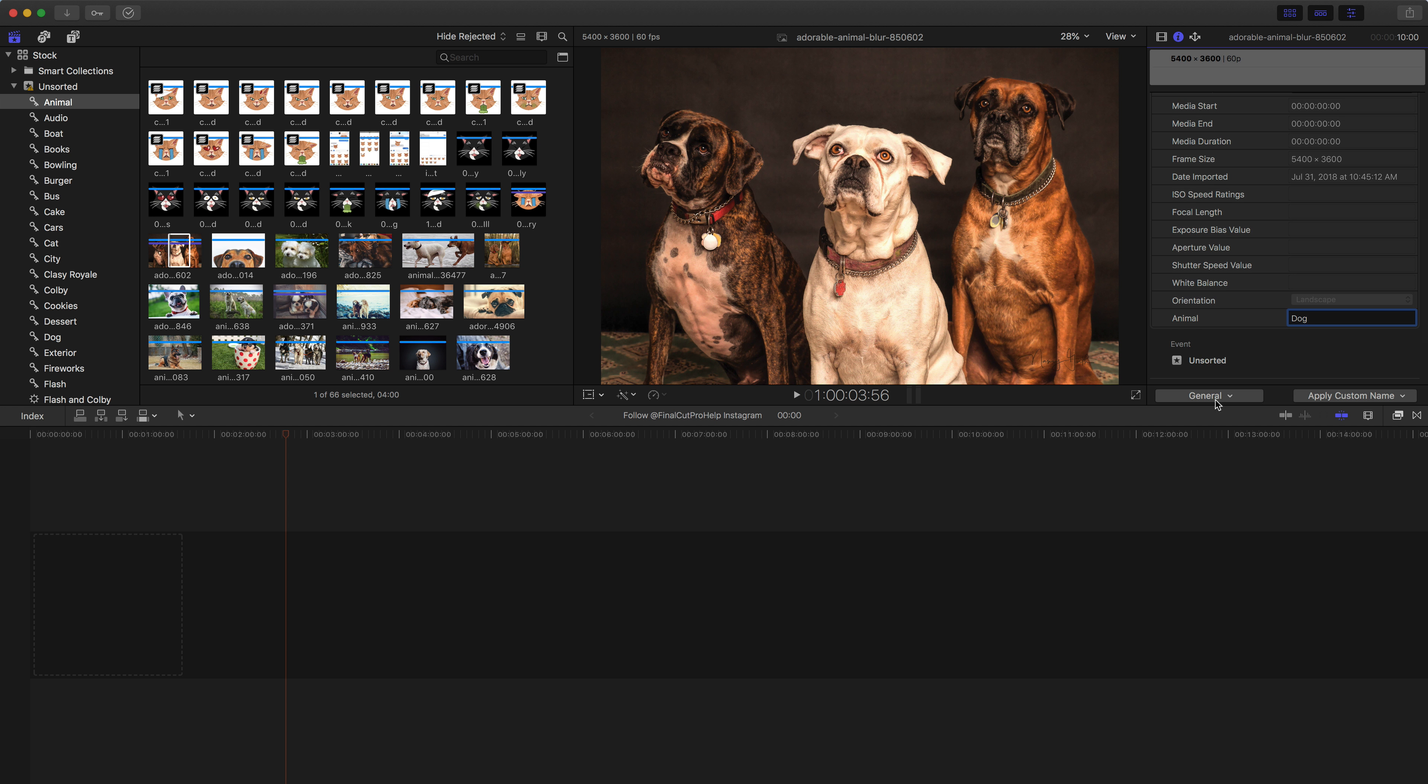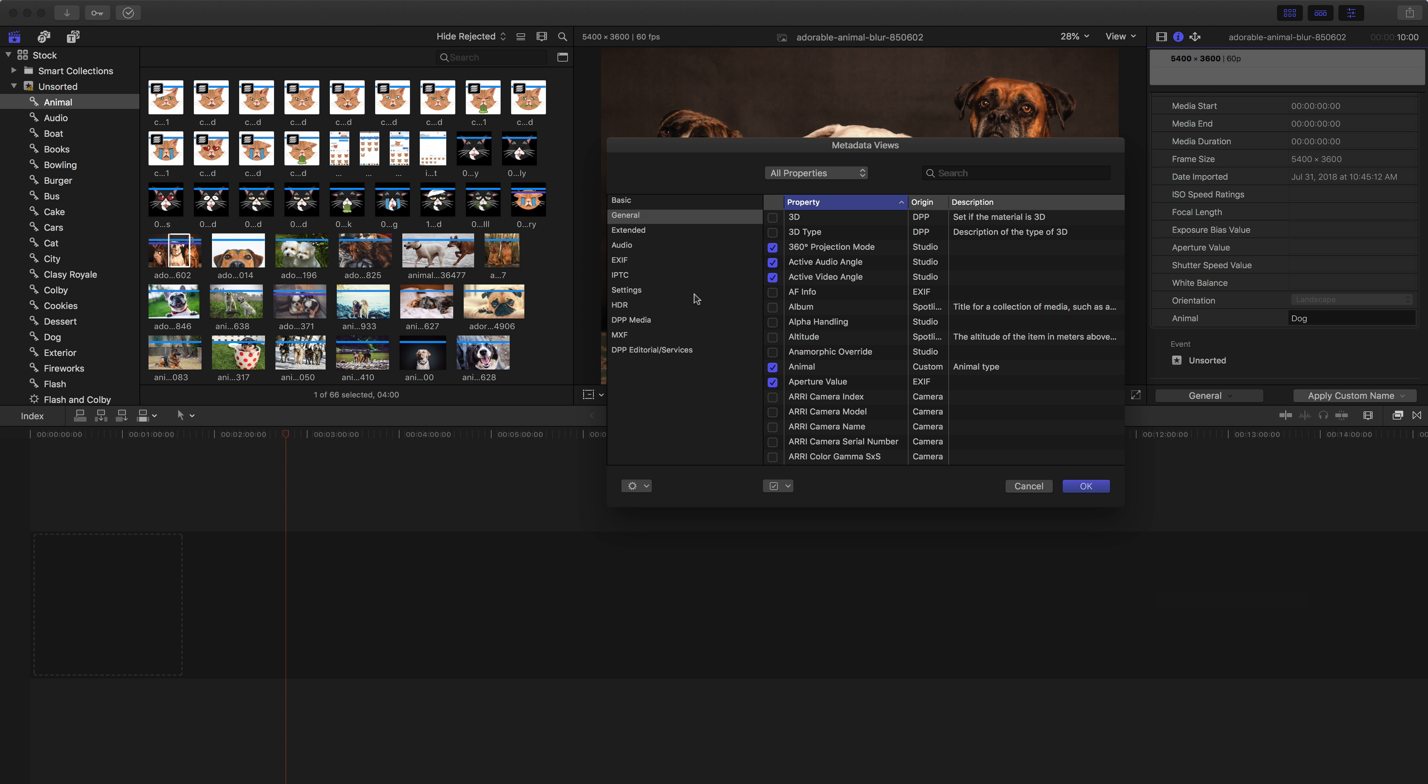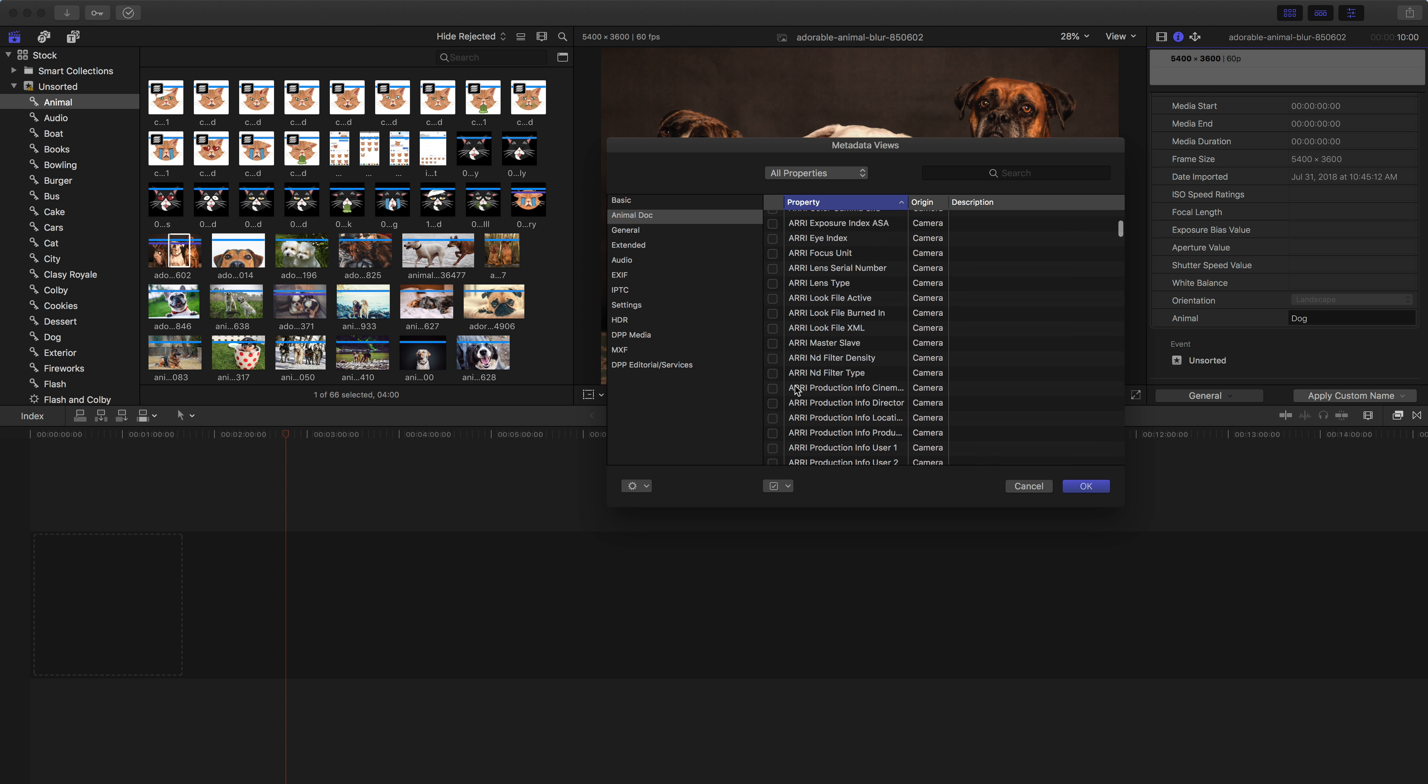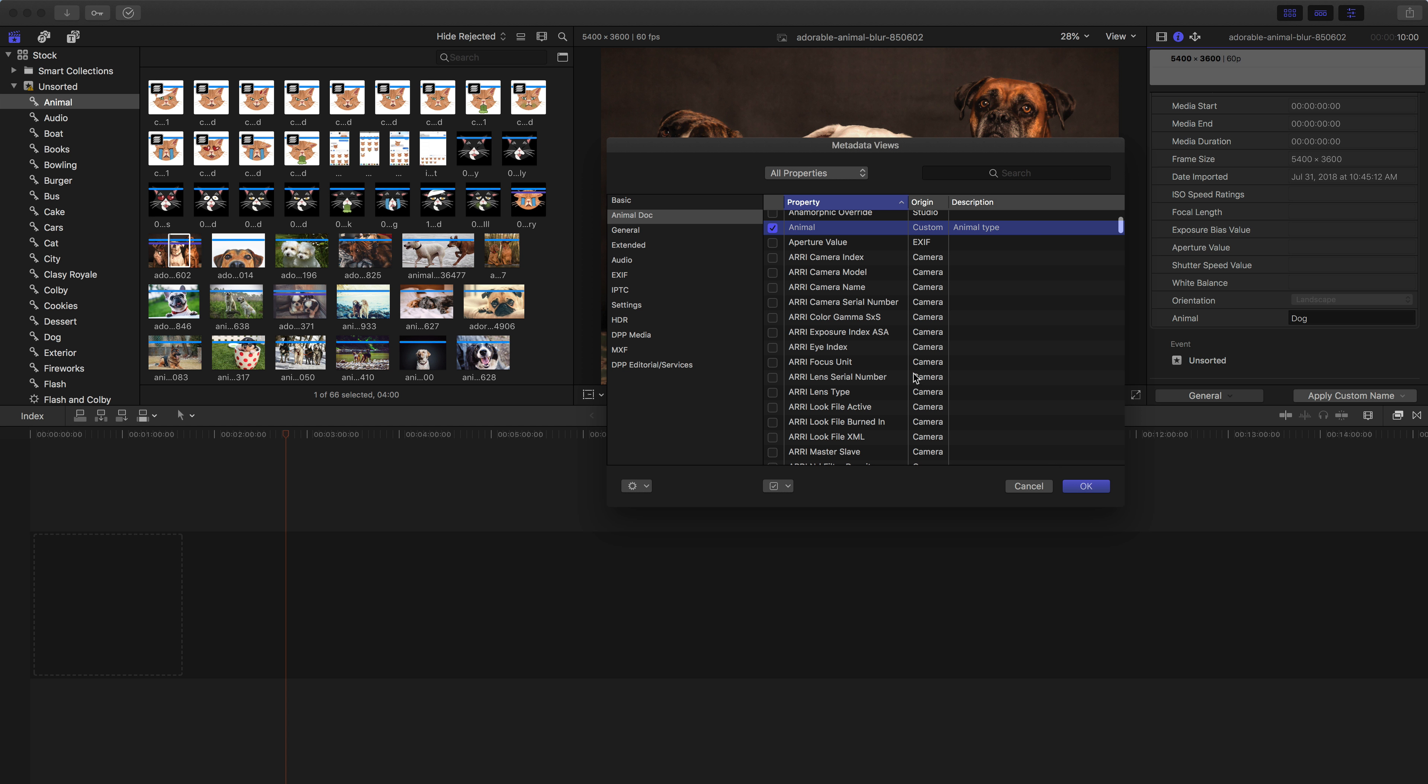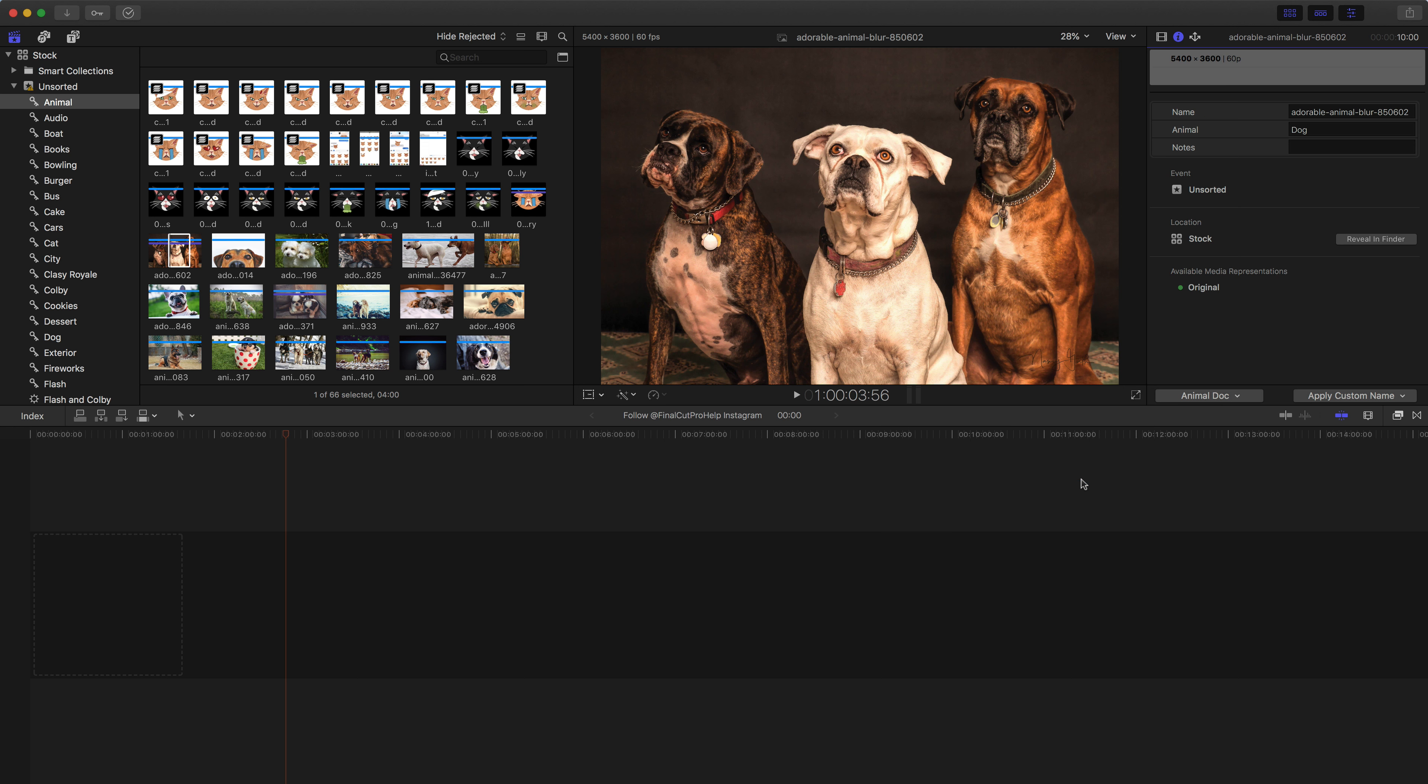You can then go in under general, and you can create a custom metadata view. So I'm going to go down to edit metadata view, and I can see on the left column I have all the different views. You can go down to the lower left here and say you want to add a custom metadata field like we did, but in this case I'm going to add a new view. And it's going to be for my animal documentary. So then for my animal documentary, I definitely want the animal field, and then if I wanted anything else, I could go down and check other fields as well. So maybe I also want the note field. So I'll look for notes, and then hit OK.